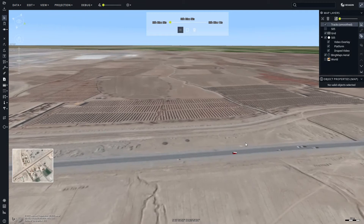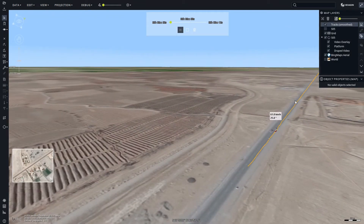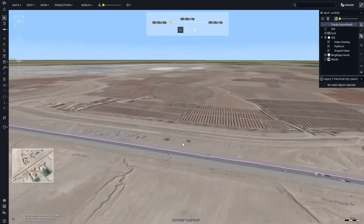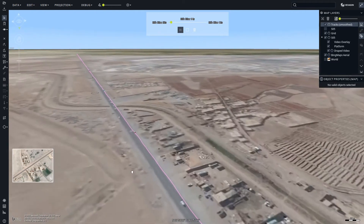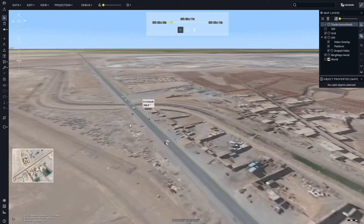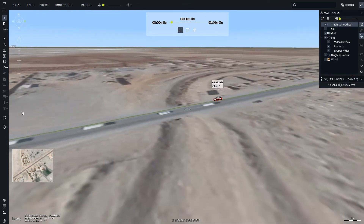Using a library of predefined meshes, tracks can be augmented with a 3D model. In this video, with the assumption that cars were being tracked, a model was matched with each track based on the dominant color of the bounding box provided in the video metadata.